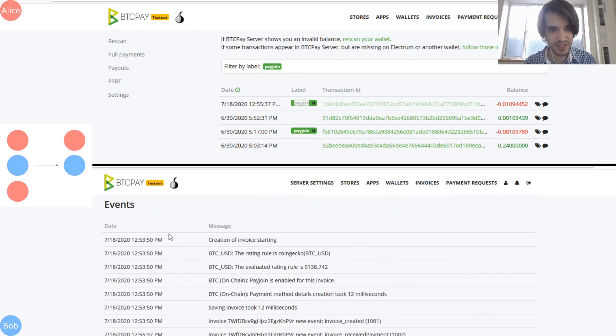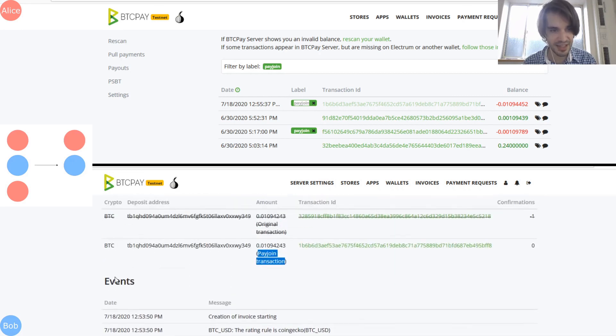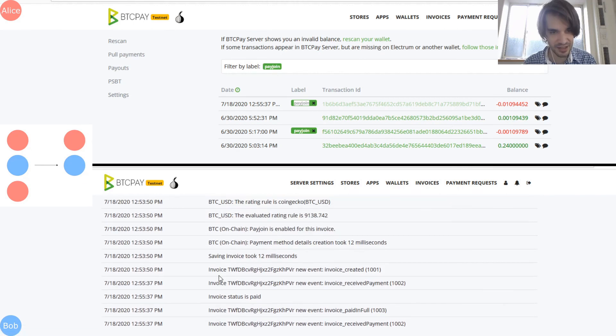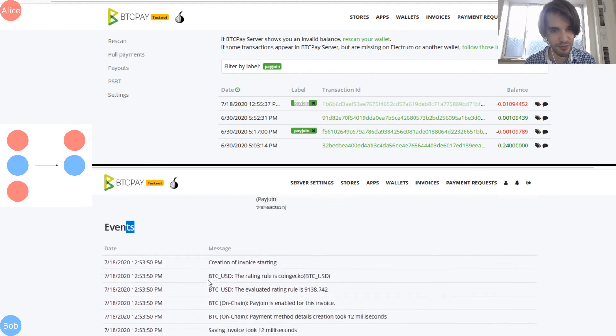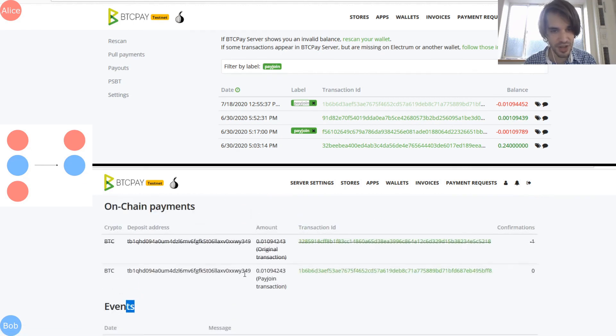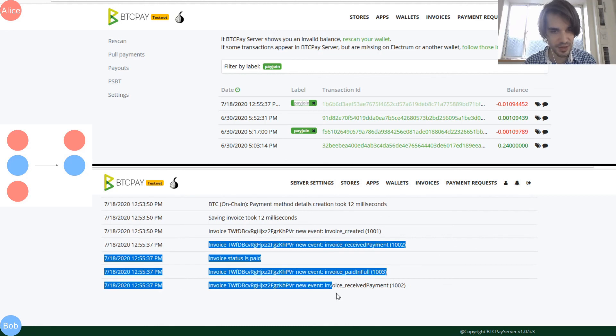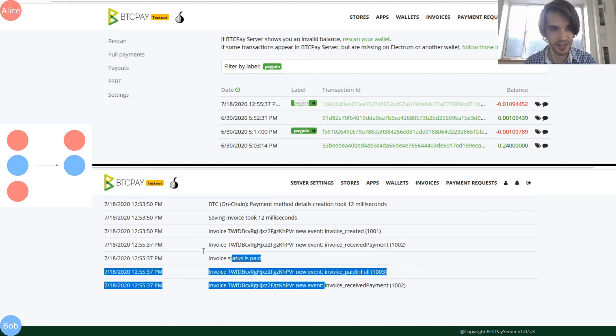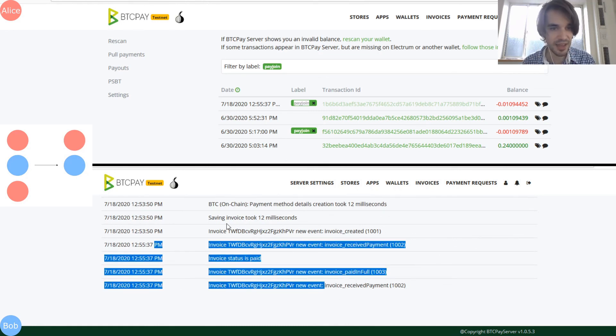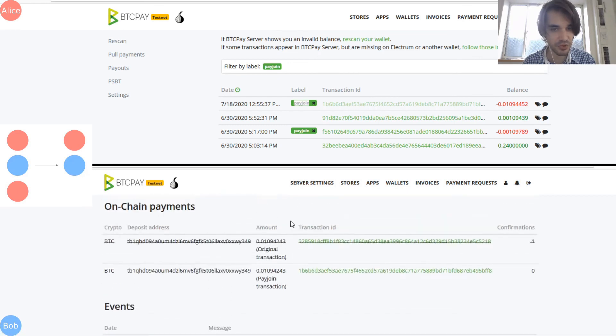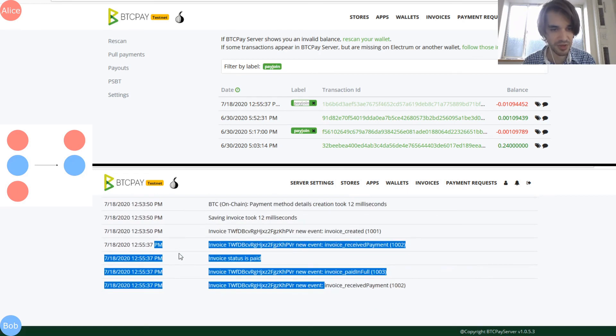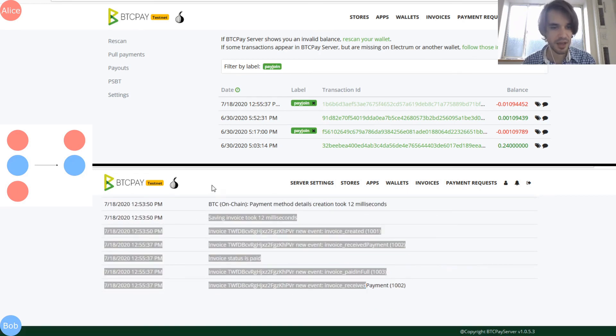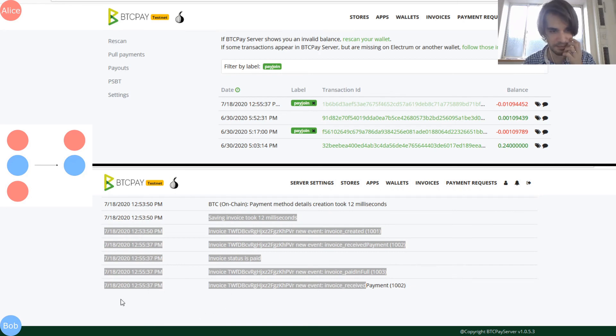So you can see in the events here, sometimes if you have problem with the PayJoin, you will see in the event what's happening. For example, if Bob doesn't have any input to collaborate, you will see what's happening here. That's basically all I wanted to showcase.